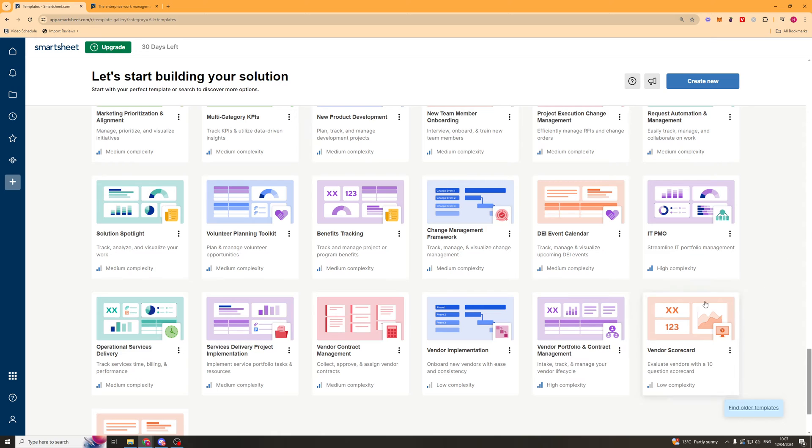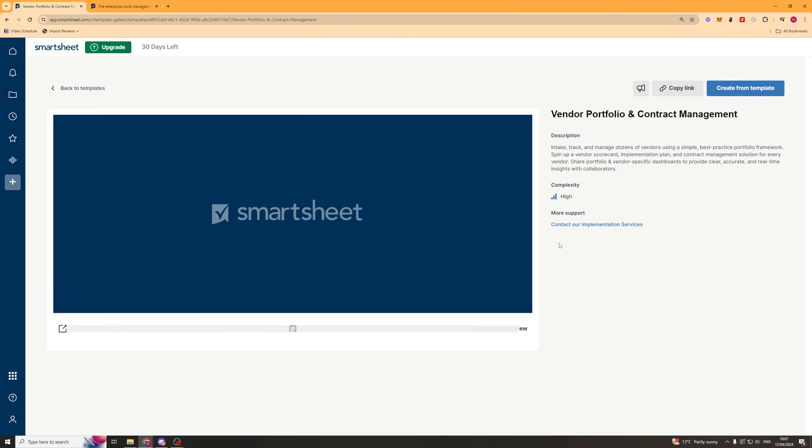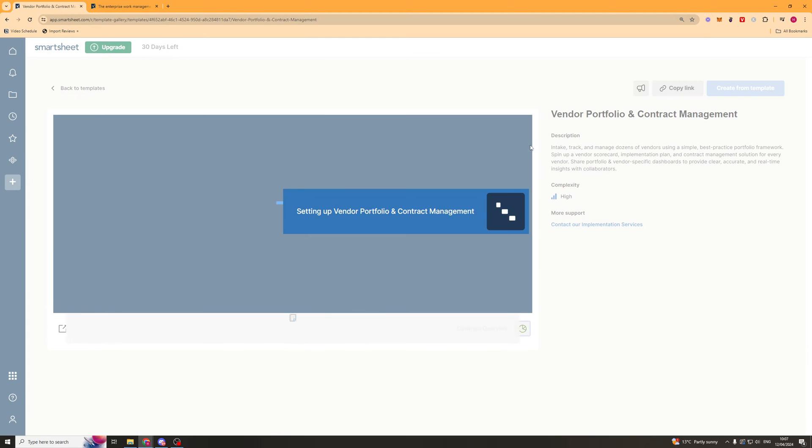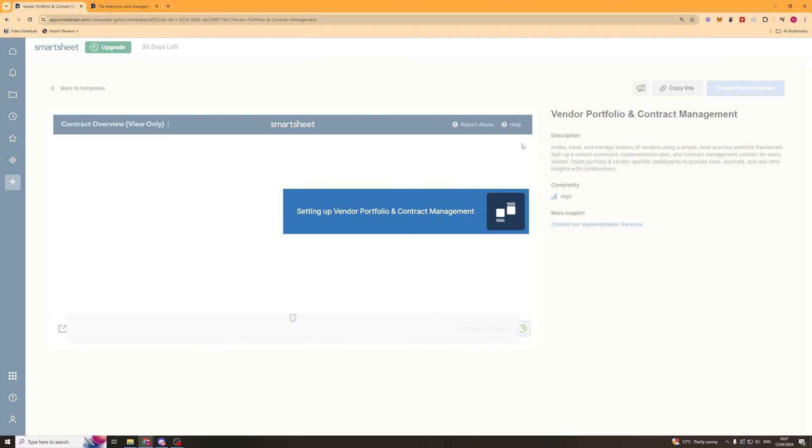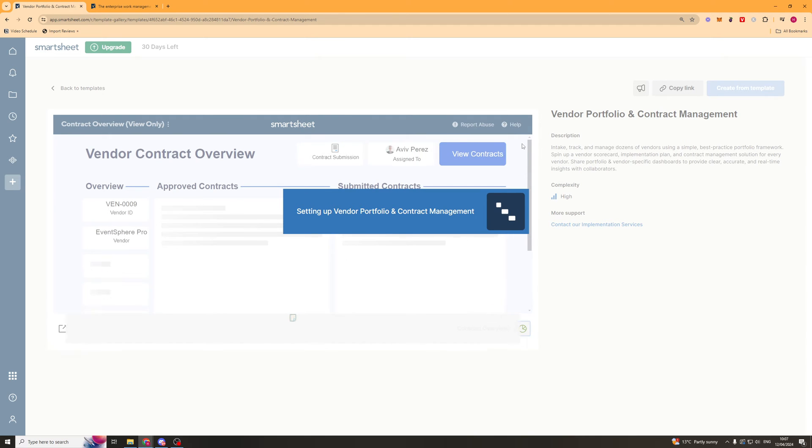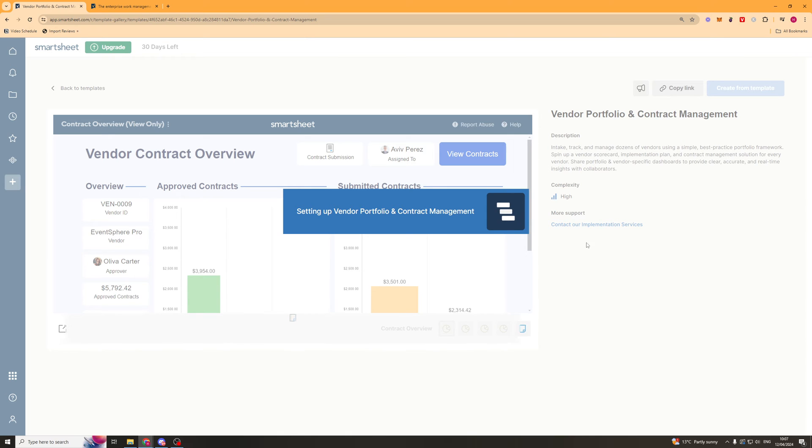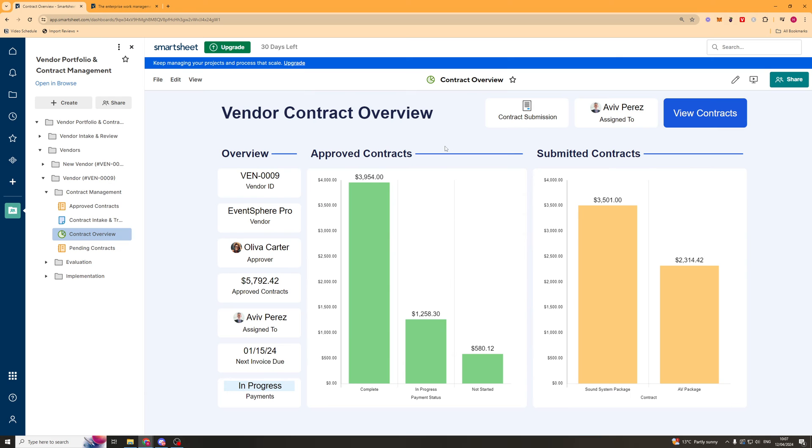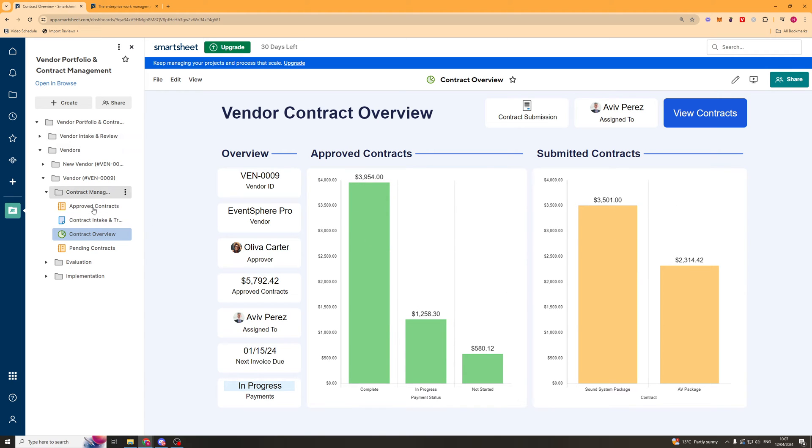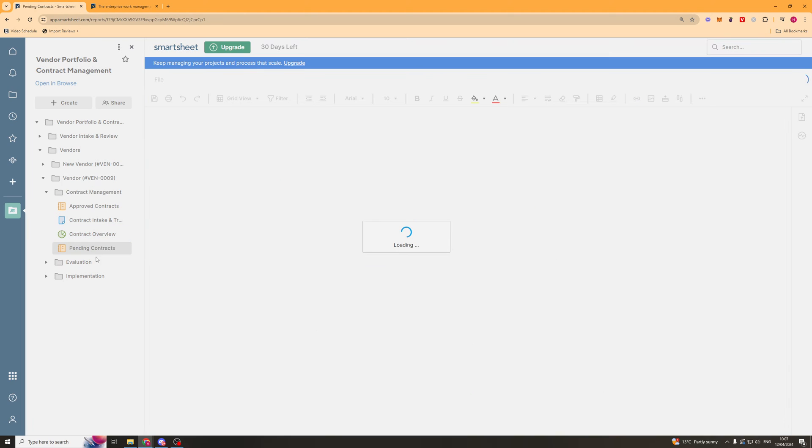But if we go and look at something like this here. This is a high complexity one. I can create it from template. And it's going to take a little bit longer to load, just because there's more data inside of it. And you can see this one. It's the same format. But there's just a ton more features. Or a ton more different files and stuff.